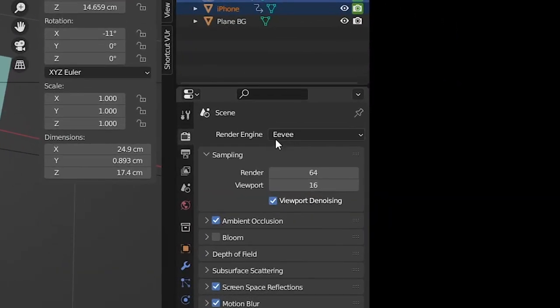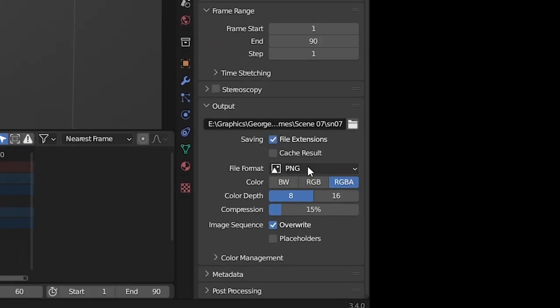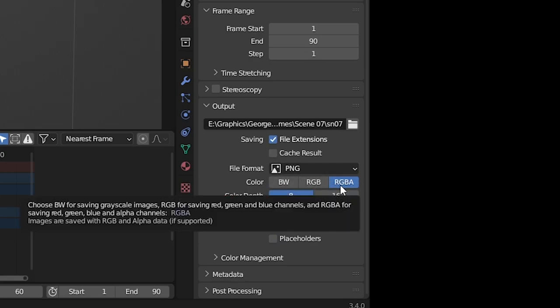I used Eevee to render all the scenes. The file format was PNG, and I chose RGB with alpha.